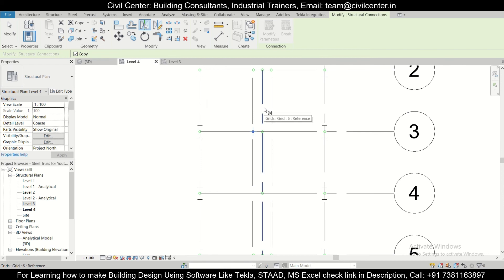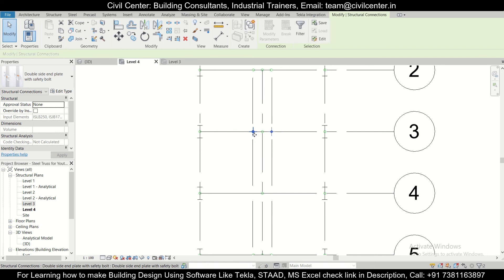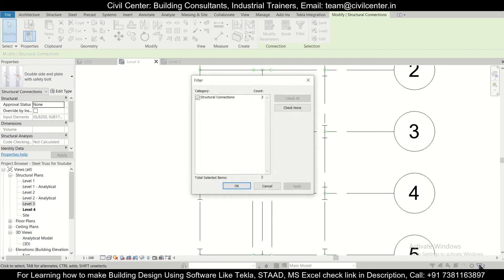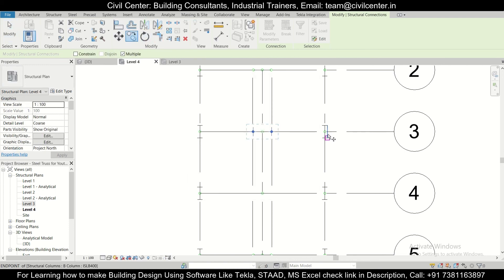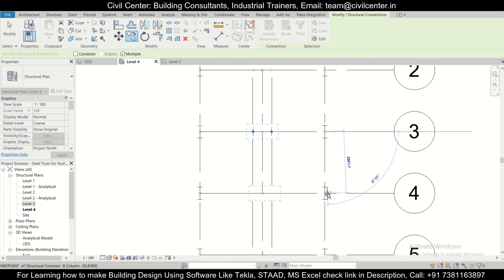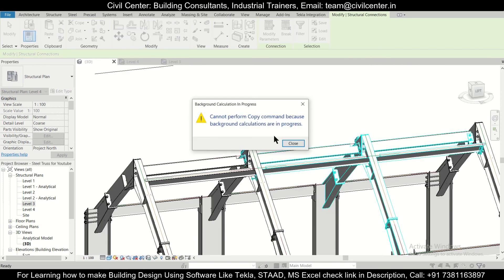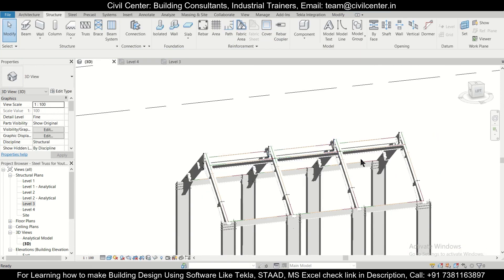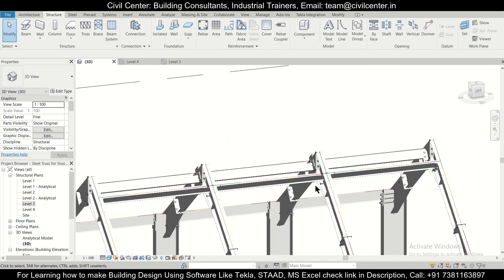Mirror this along the axis. After that, select this connection as well and make sure two connections are selected. Use the Copy option to copy from here to here. Check in the 3D view — we can find that all the connections have been done correctly.